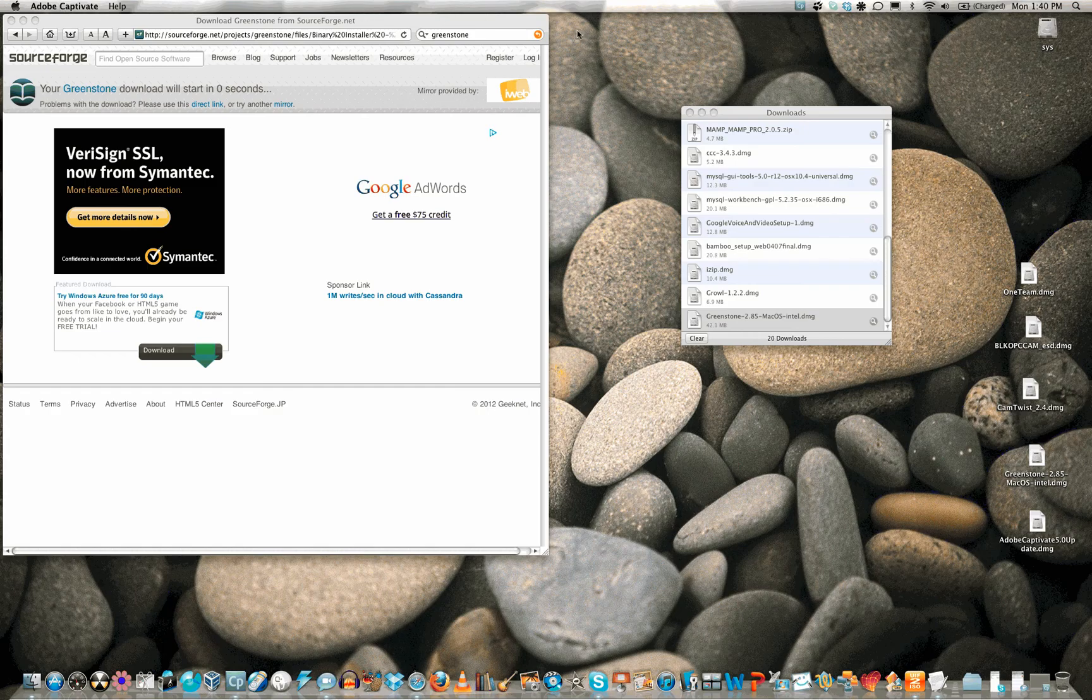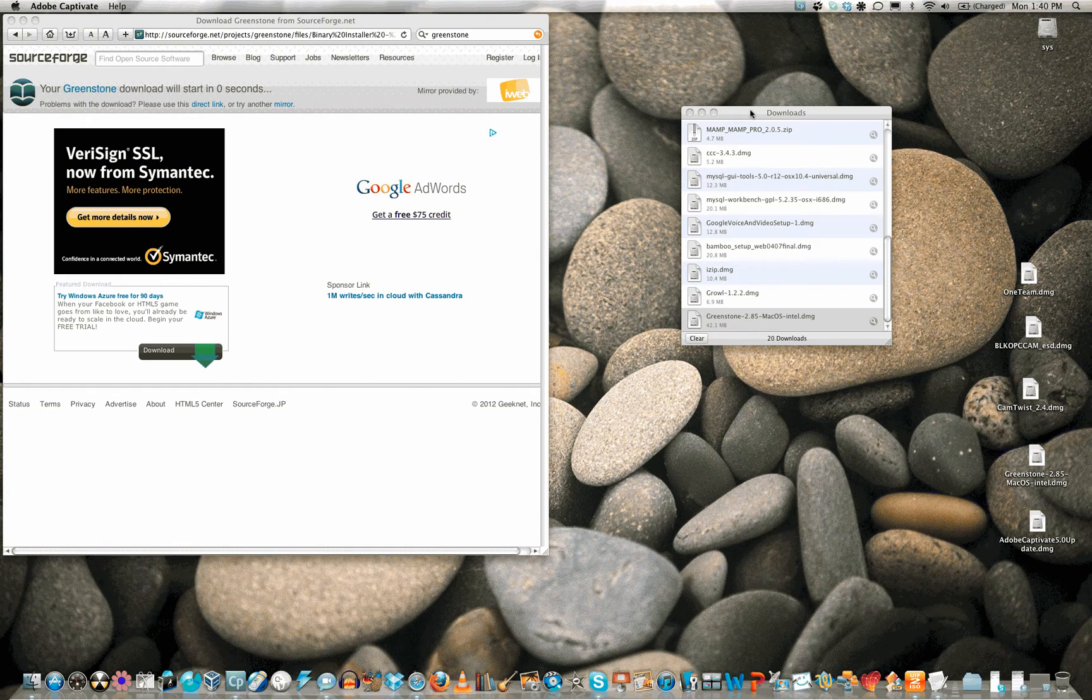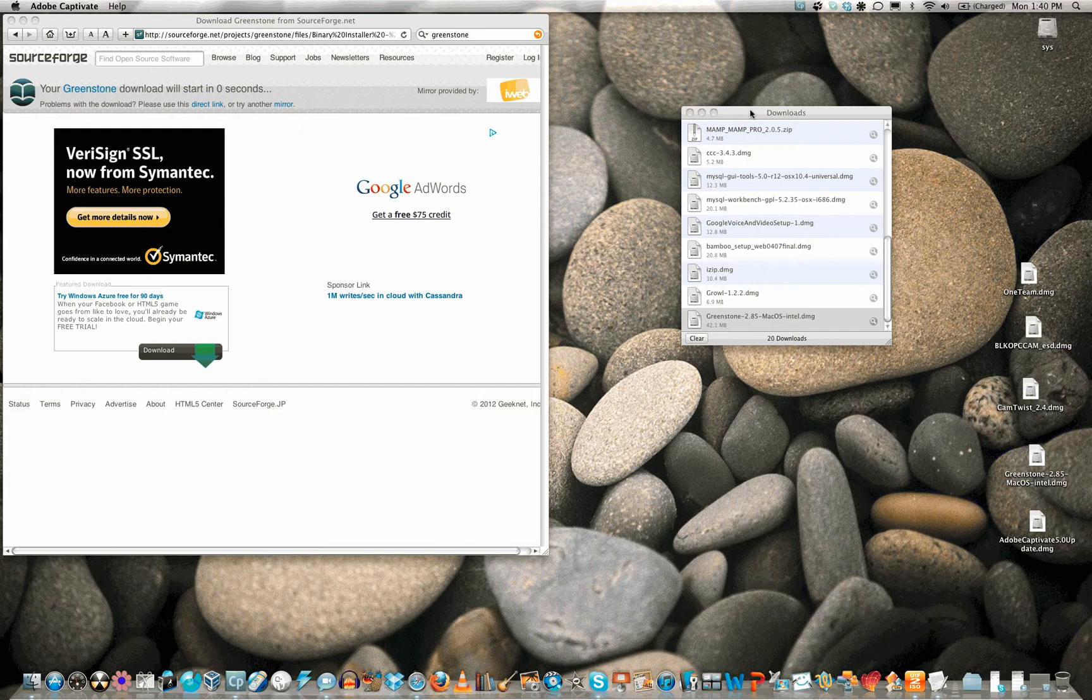First, go to the Greenstone website at http://www.greenstone.org and download the Greenstone install program for Mac OS X. The download shows up in the downloads window.